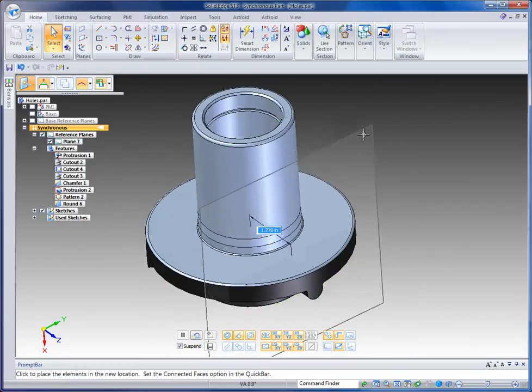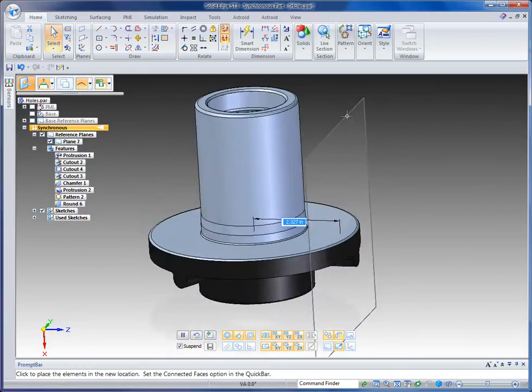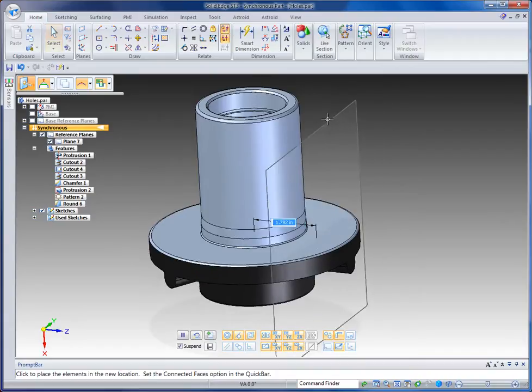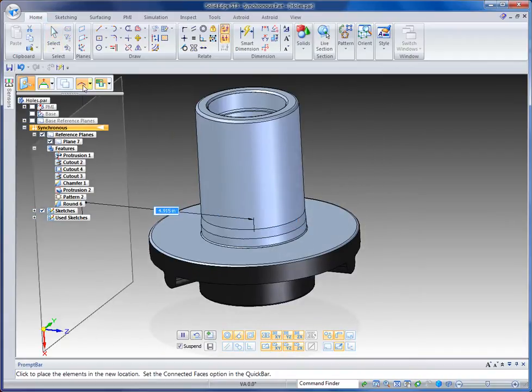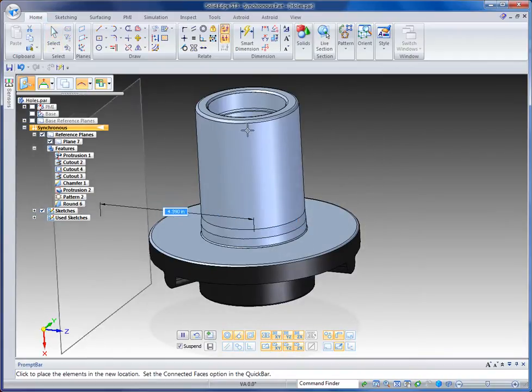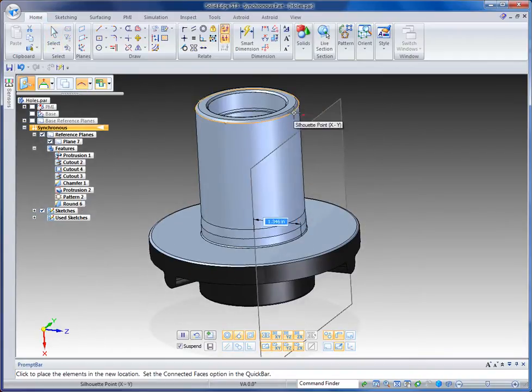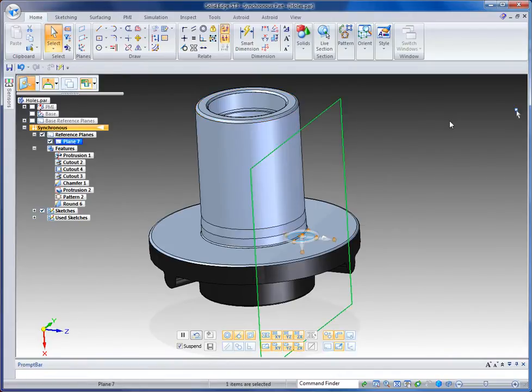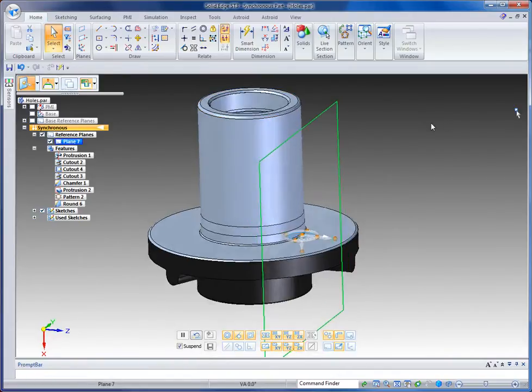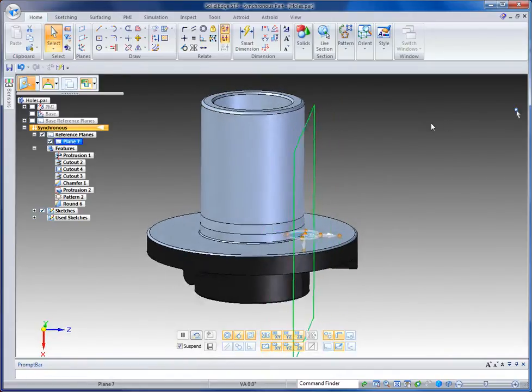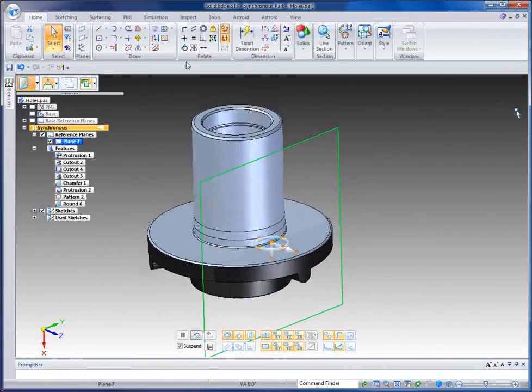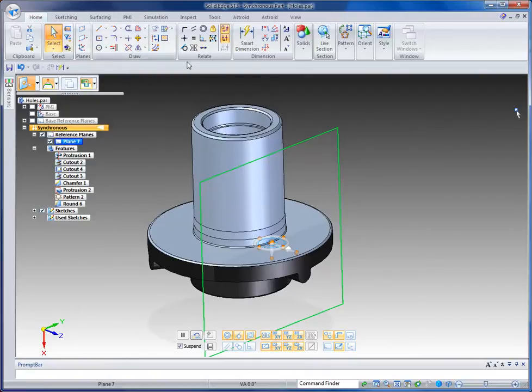In this case I'm going to move it parallel from where it is positioned, and with my key point filter set to silhouette edges, I'm going to snap to the tangent edge of the cylinder. That's where I want to position this first hole. So I've got a reference plane right there.